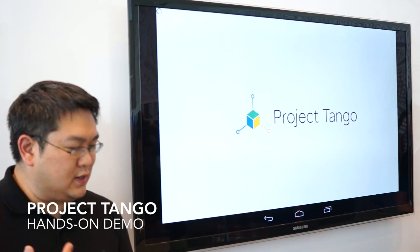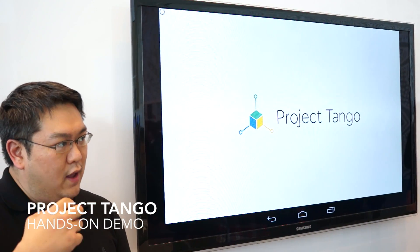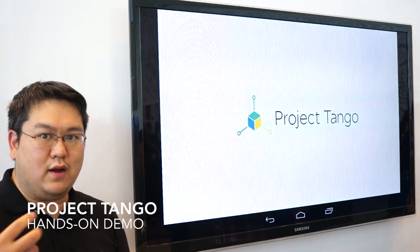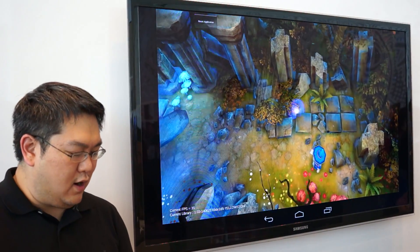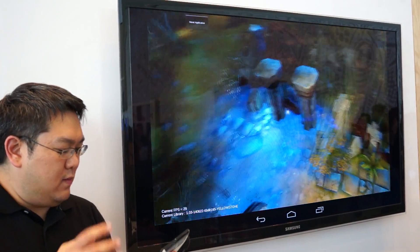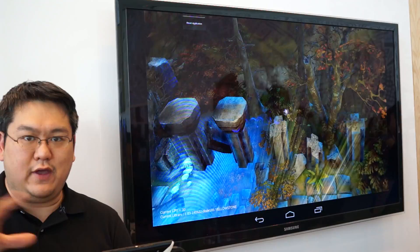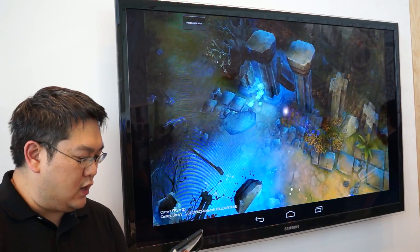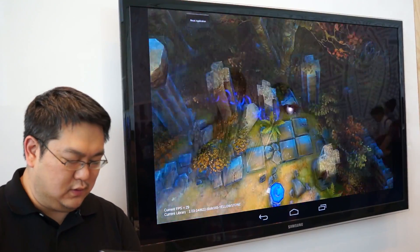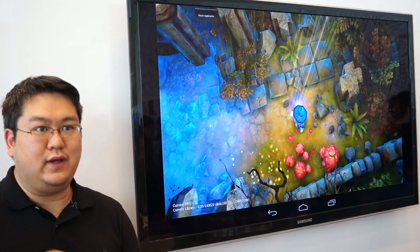One of the other tech demos we have is: if you have the geometry of your environment and you want to start placing characters in that space, you can imagine turning your living room into a fantasy environment. I can look at the trees and the stones, and if I look on the ground, I see this little wizard.